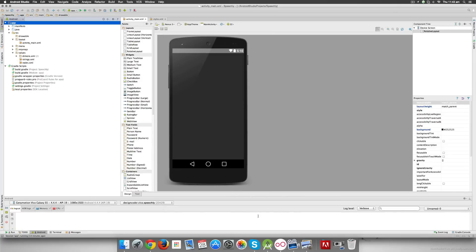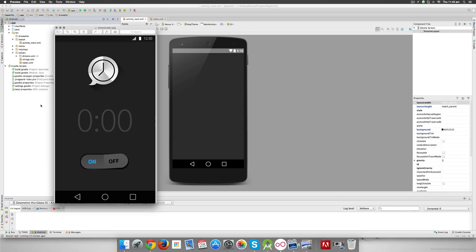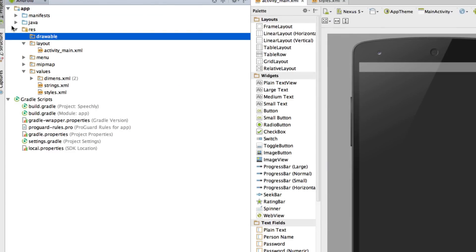The next step is to bring the images for the clock and the button into our project. However, one image won't do the trick — Android has so many devices, each with different pixels per inch. If you use the same image everywhere, it may look too big on one device and too small on another. So we need to import four or five different sets of images with the same name, and Android will automatically choose the right one based on the device's density.